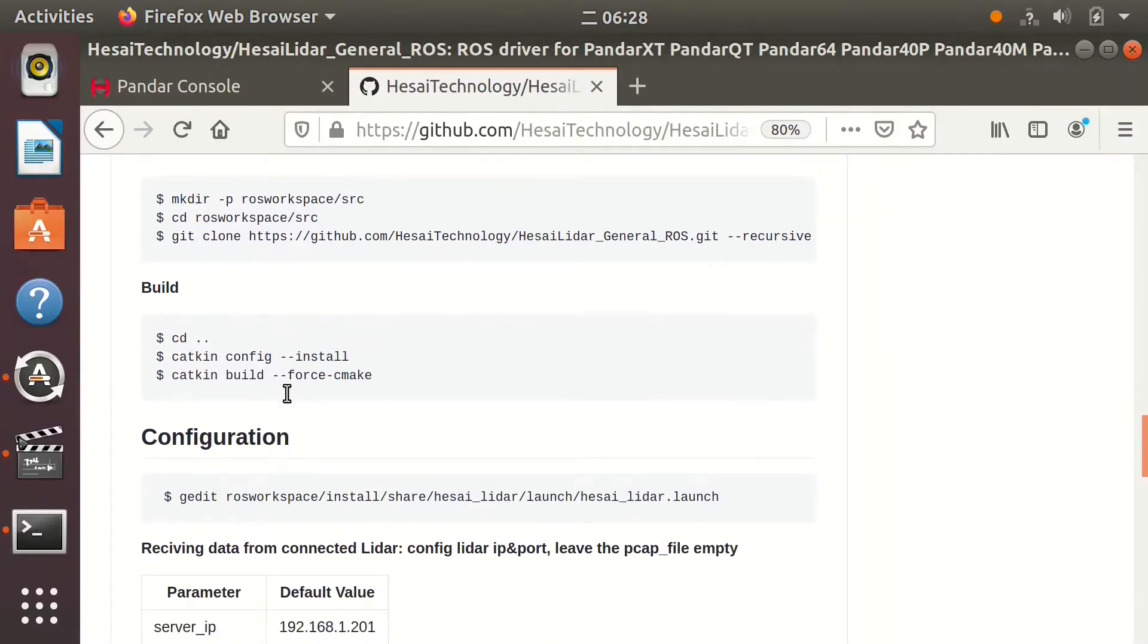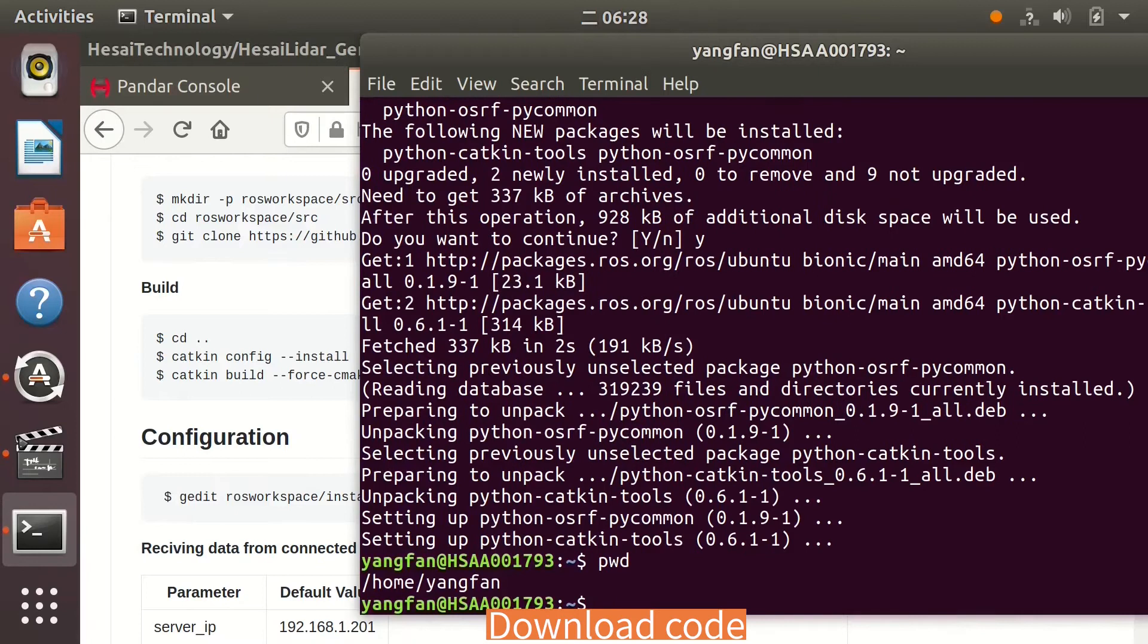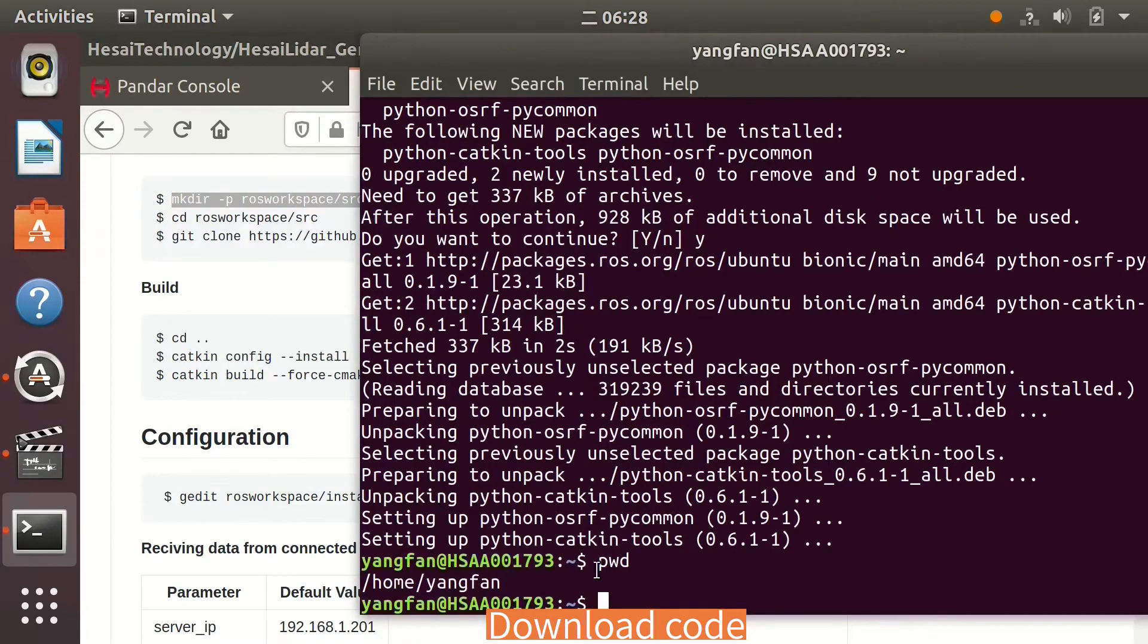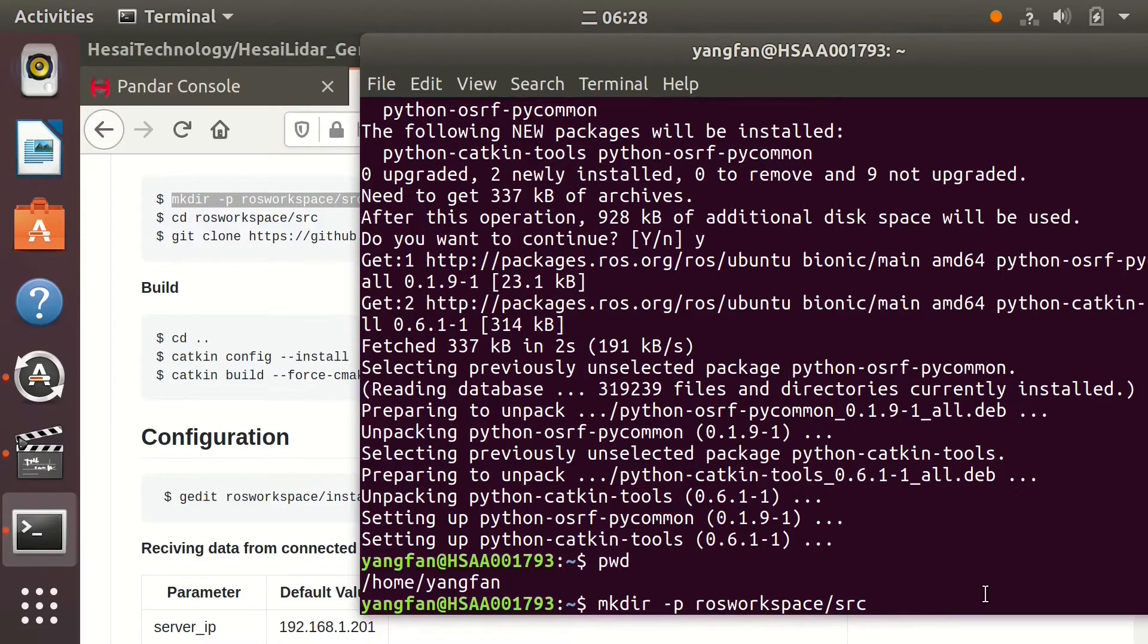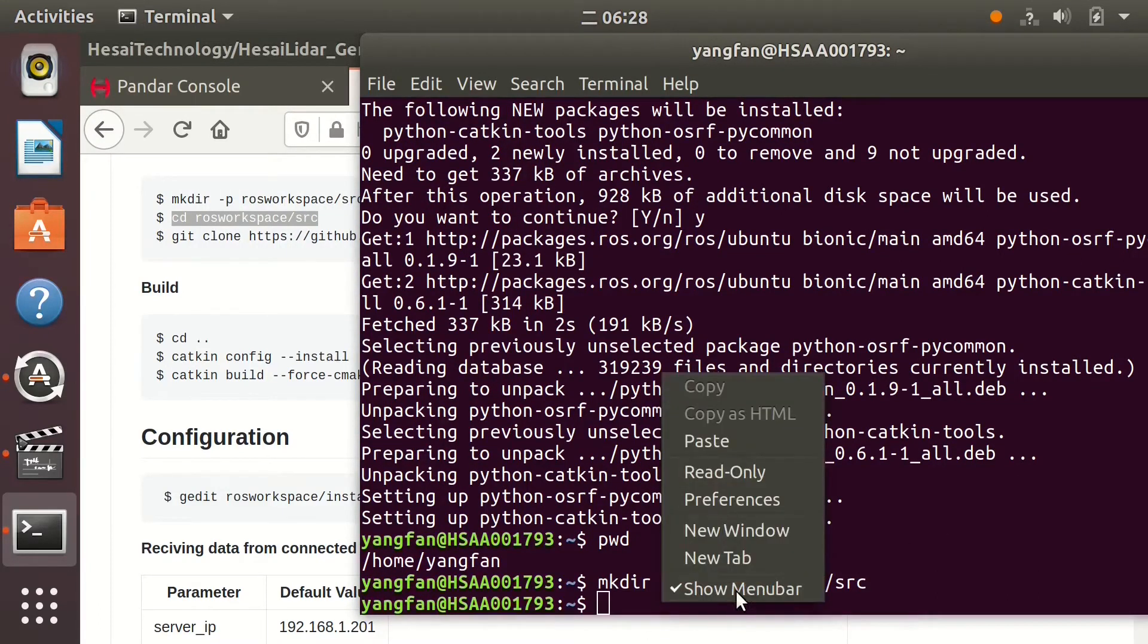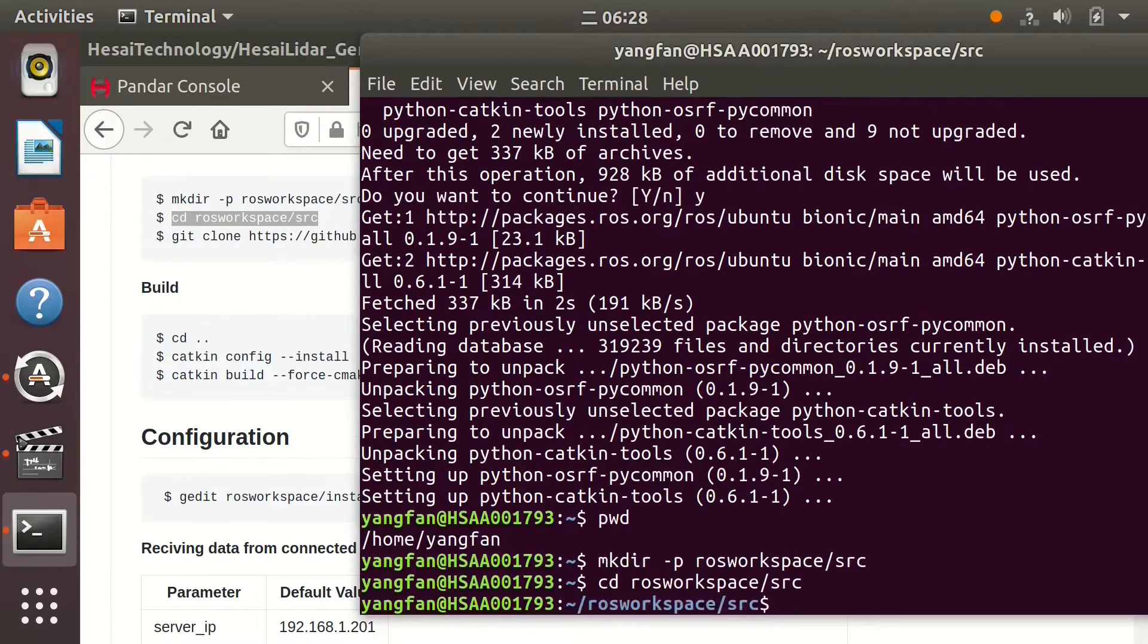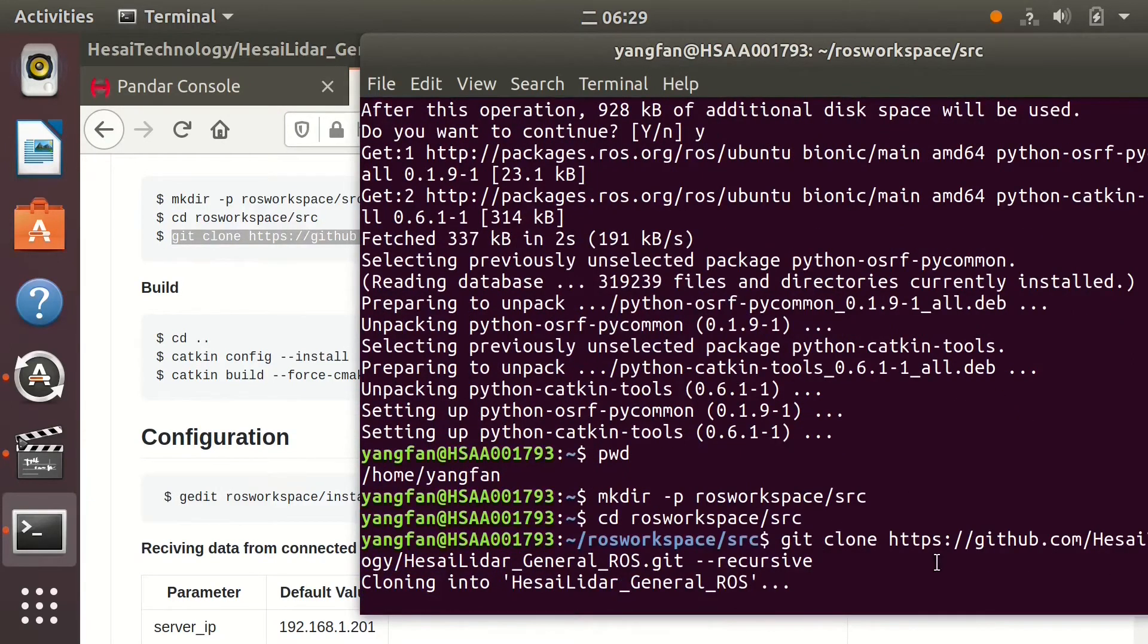Then, follow the instructions to download code. Here's my current path. Make a new directory and go to the new directory. Clone the project into the directory.